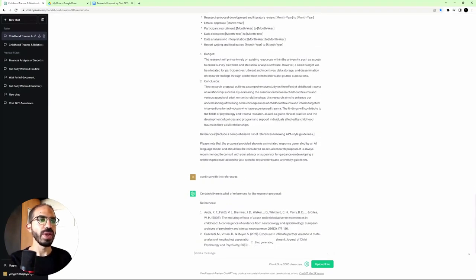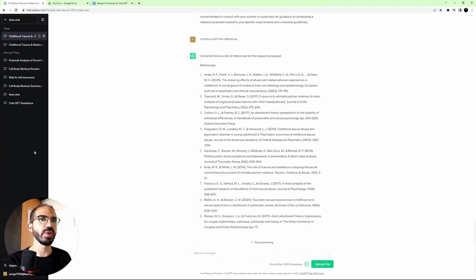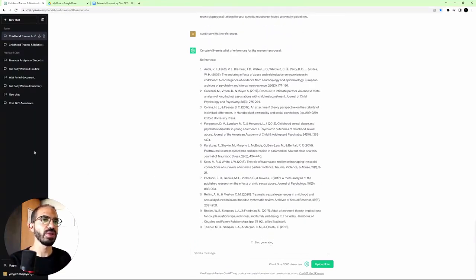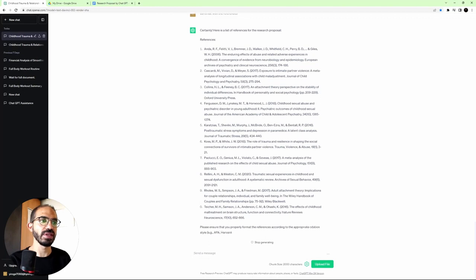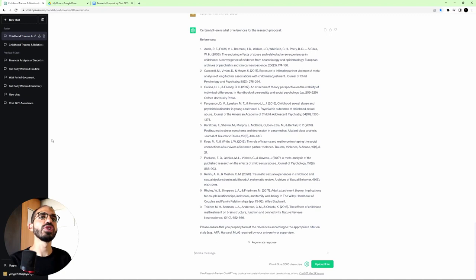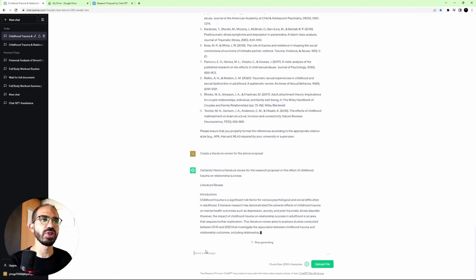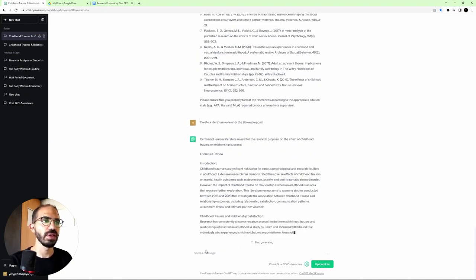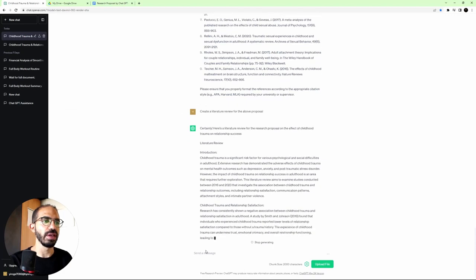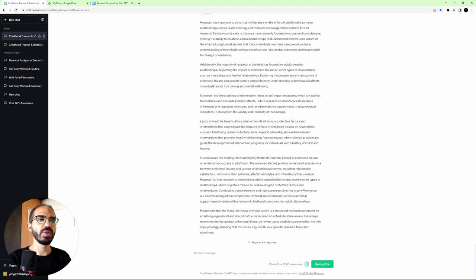So we'll actually skip step number two, in which we were going to ask it to increase the word count, since this is actually pretty bulky for what I was looking for. And we'll jump to the third step, which is to create a literature review for the above proposal. And it started working on it. Now I will ask it to add more citations and references.